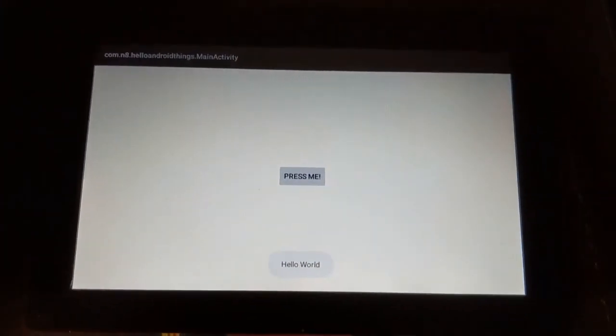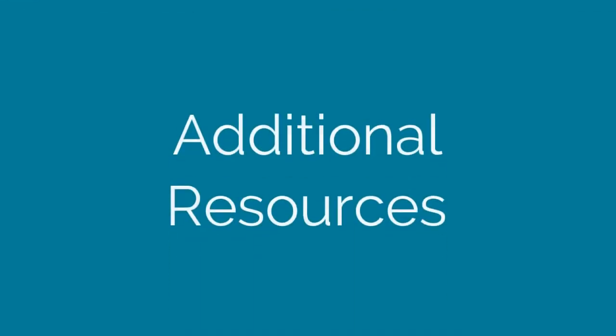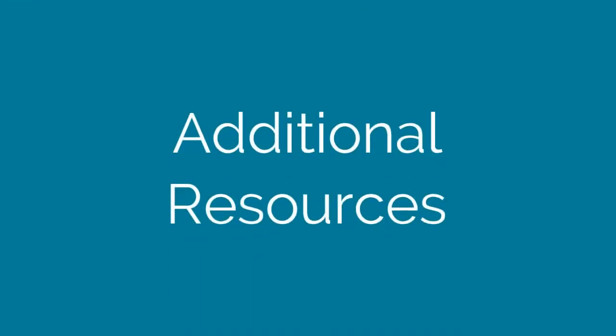Congrats, you've now been building with Android Things. Well done. You now have a UI application running on Android Things hardware and software. For more on Android Things, check out these additional resources.